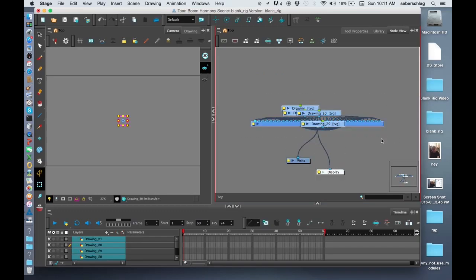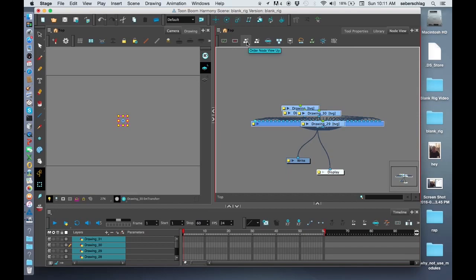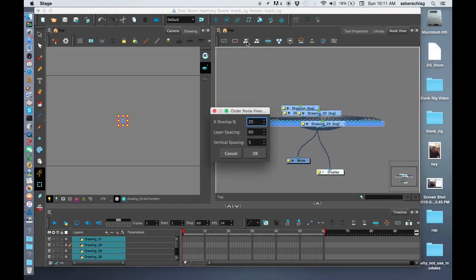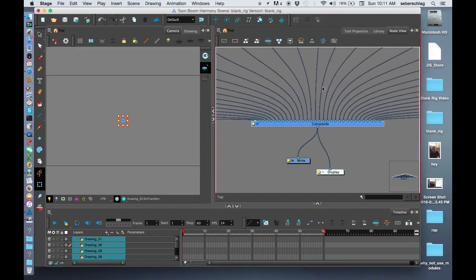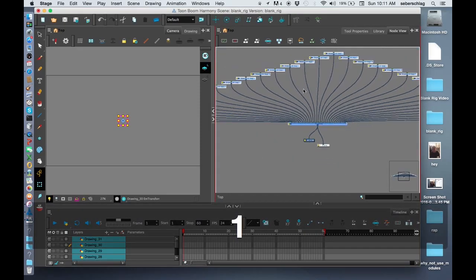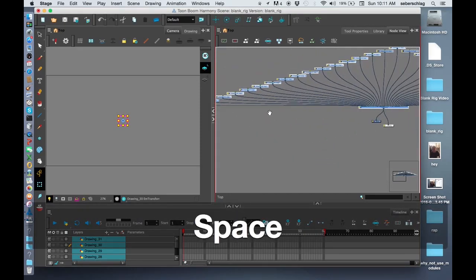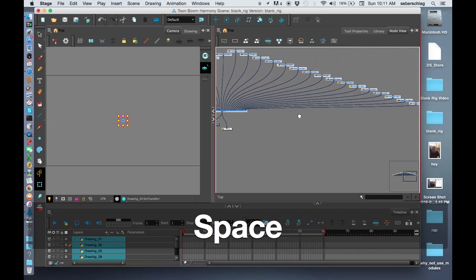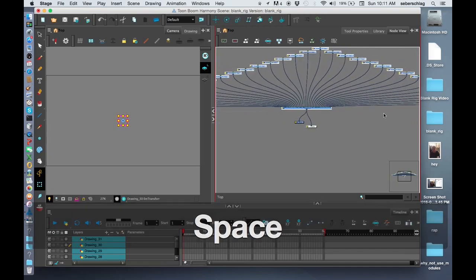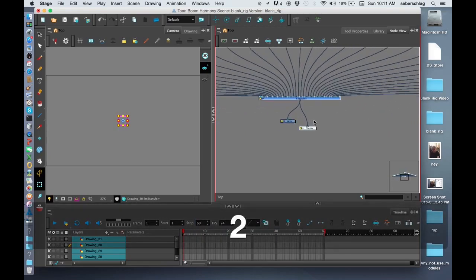You'll notice that in your node view you have a toolbar right here. I'm going to select this one, order node view up, and press ok. That's going to nicely spread out all of these drawings.